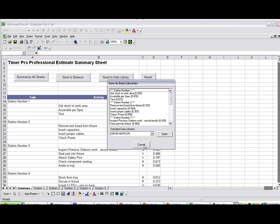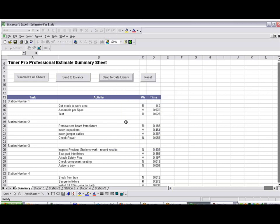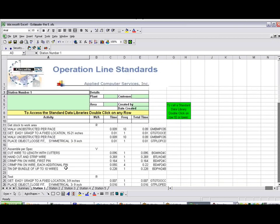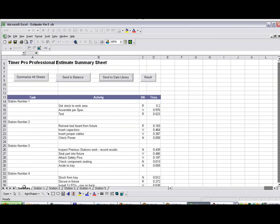So this again summarizes how you can use the new Excel-based estimating to quickly identify the different tasks that may be involved in your processes, get a summary, and pass it into the line balancing and data libraries here.